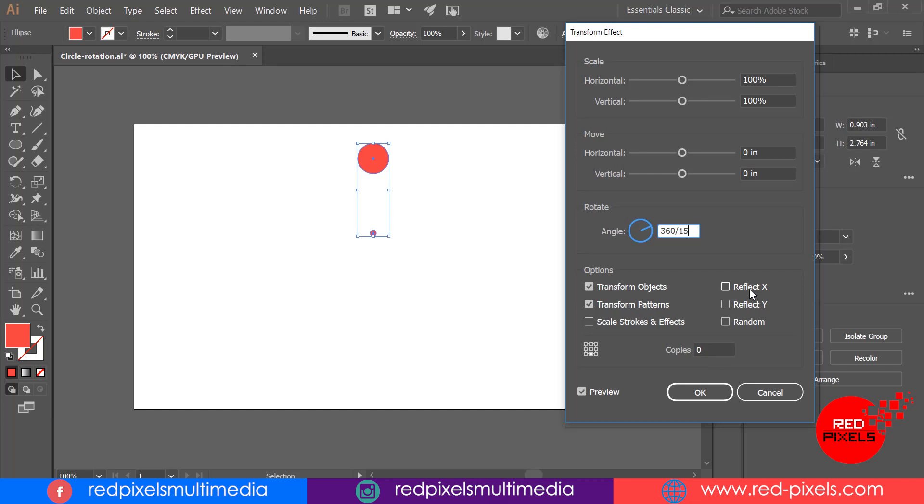You can type values here manually, but it's very difficult to calculate the actual rotation angle if you're having your own count for number of objects that you want to rotate. If you want 17 objects, so simply we can type here 360 divided by 17. It will automatically adjust the angle. So I'm putting here 360 divided by 15 angle value.